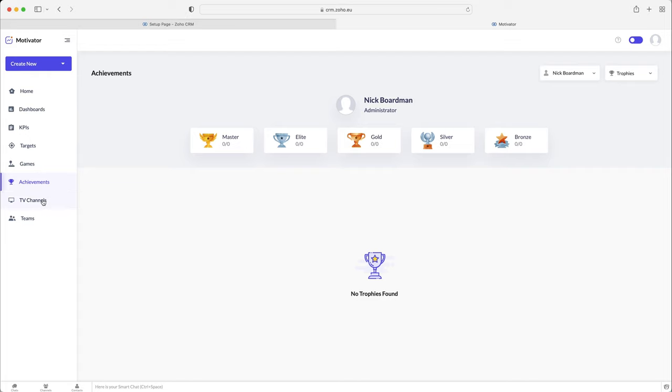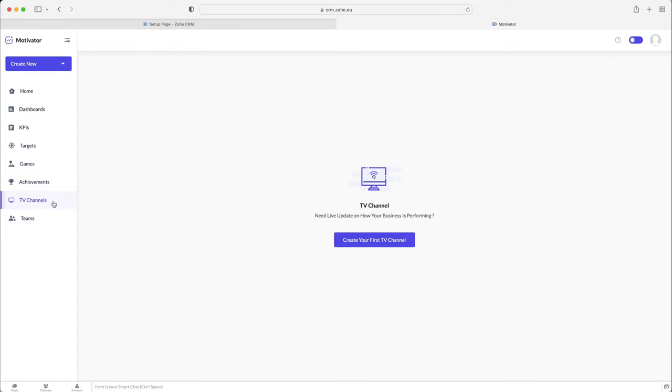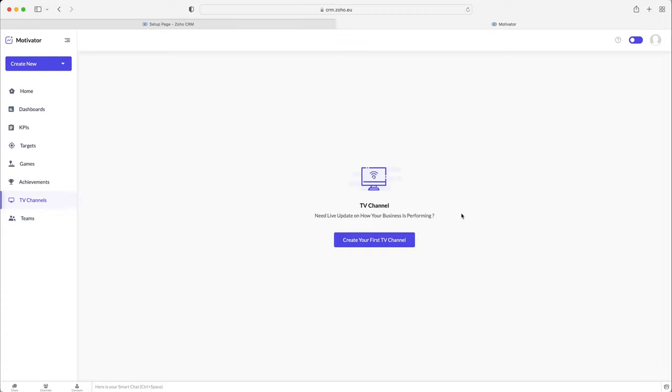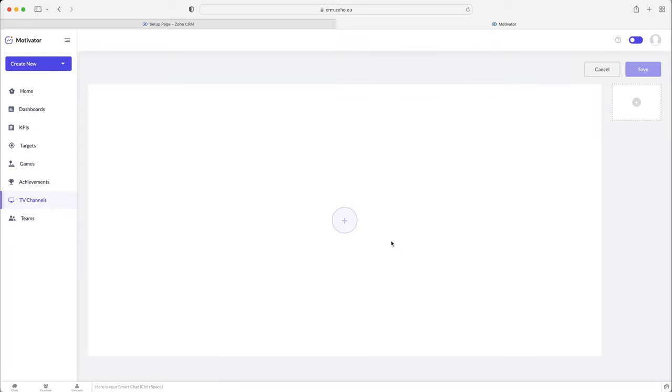Moving on from the achievements, we've got TV channel. Now you may be wondering what exactly is this, but it's actually a really, really clever feature. Essentially, I'm sure you're all familiar in the sales department, you'll have a TV with all the sales that are going on. And you can track them live and it always makes it a little bit more fun. This is essentially the same thing. You create a TV channel.